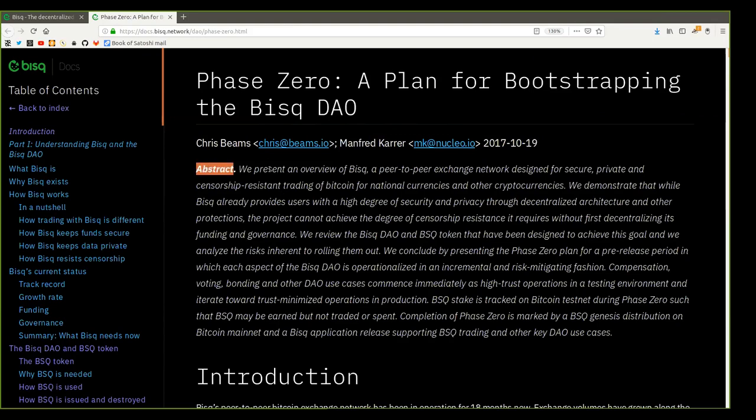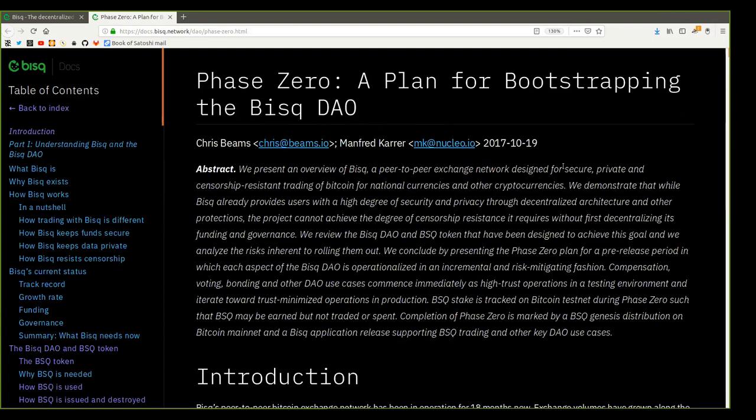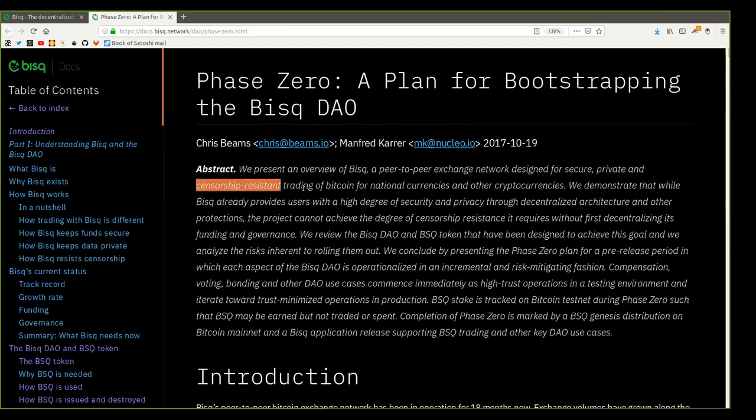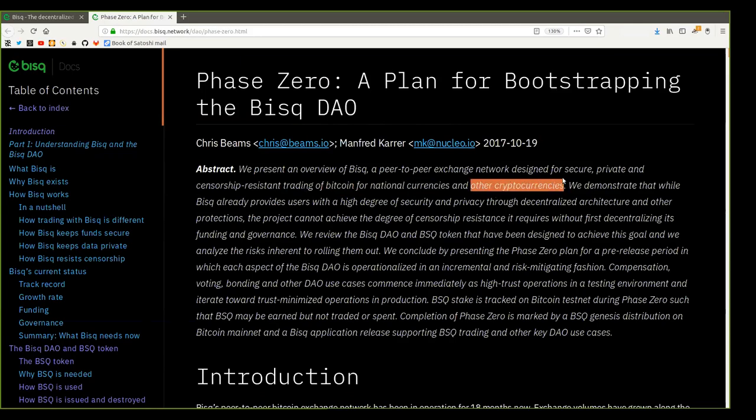Abstract. We present an overview of BISC, a peer-to-peer exchange designed for secure, private, and censorship-resistant trading of Bitcoin for national currencies and other currencies.